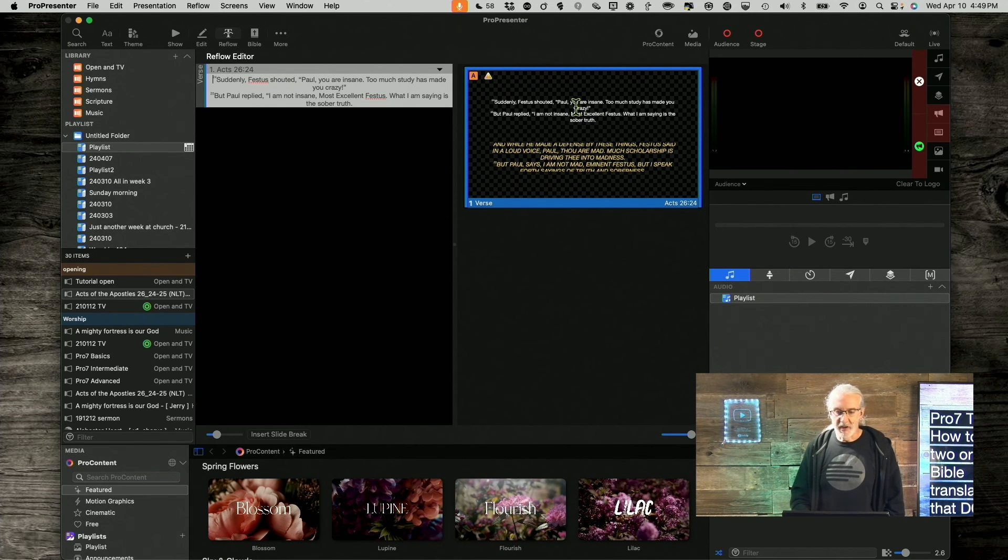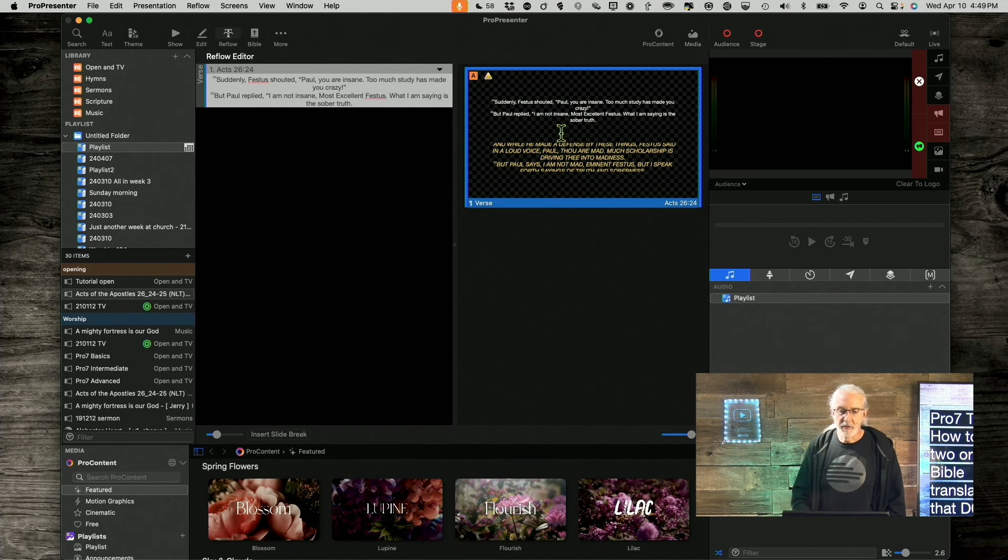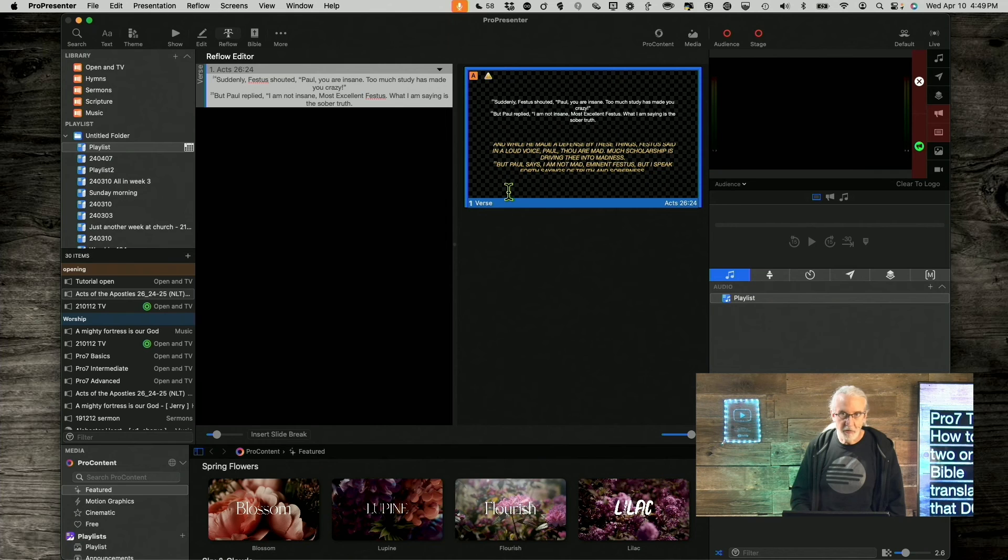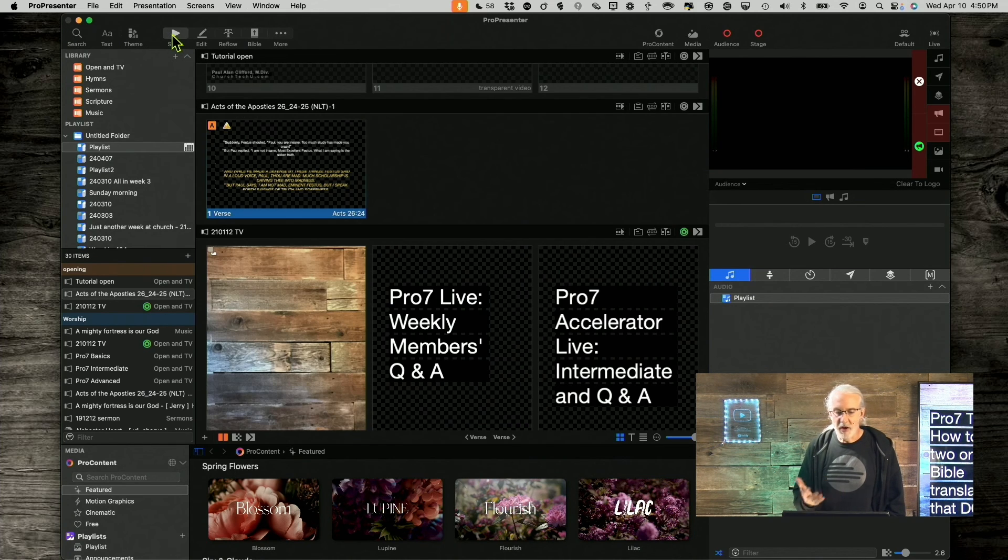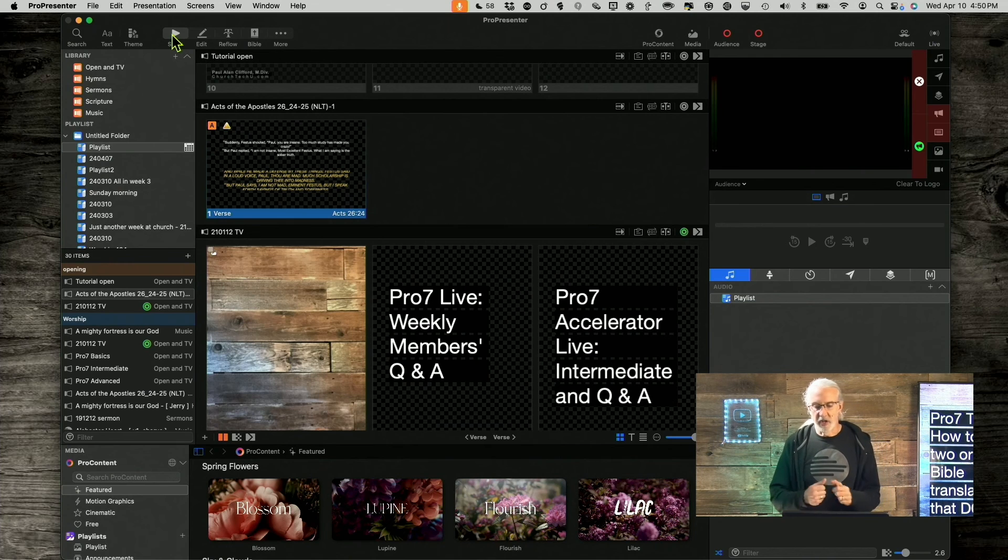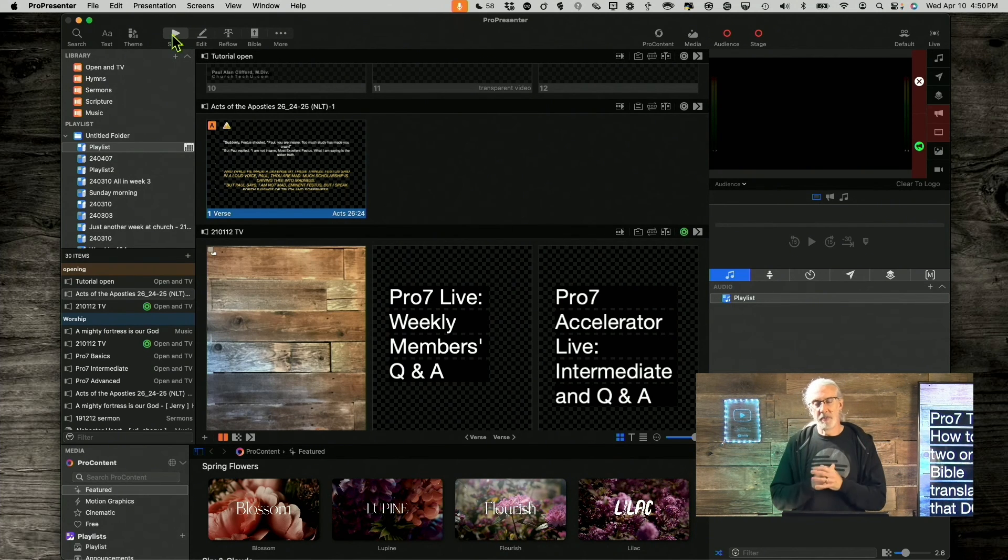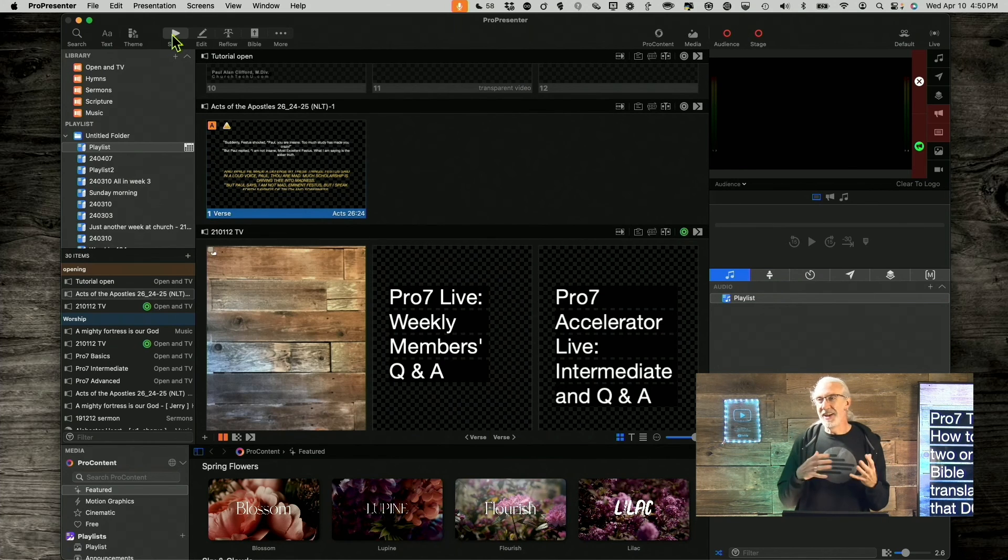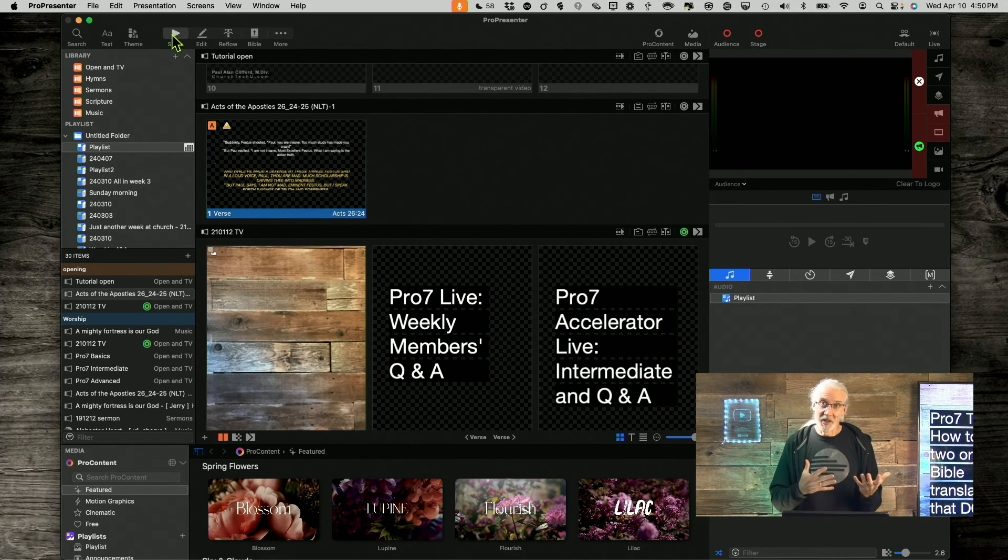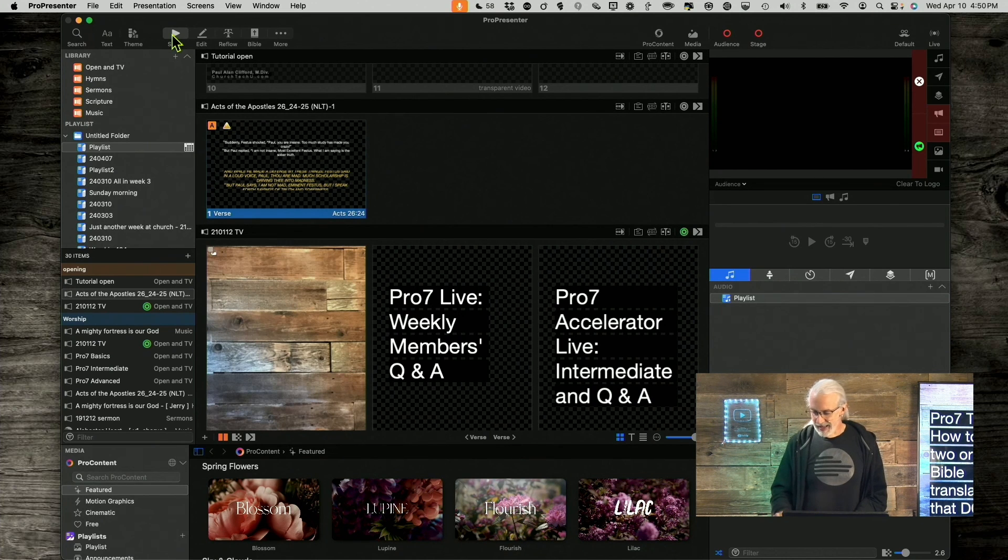Now, what I need to do is I need to go in and edit this to make it look prettier, but you'll see that I have two verses from two different translations on a single slide. So, that's how you can do that, how you can kind of get around the limitation in ProPresenter by taking advantage of a limitation in the reflow editor. So, that's how you do that.